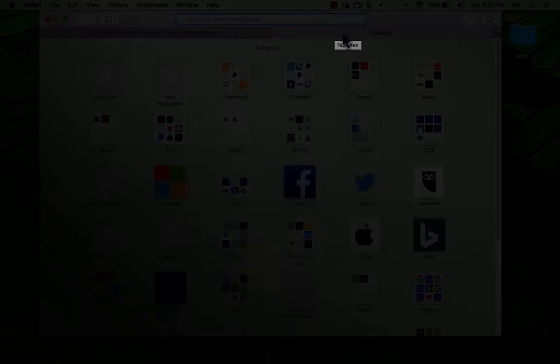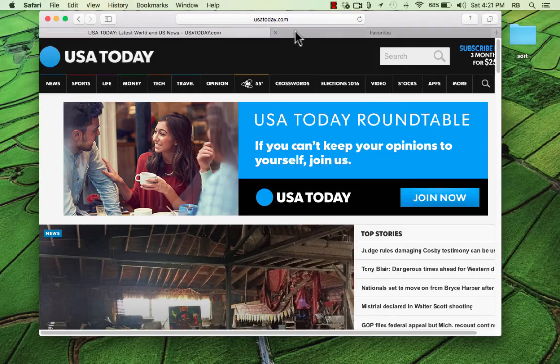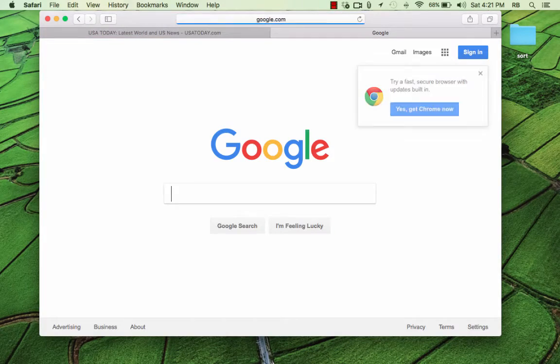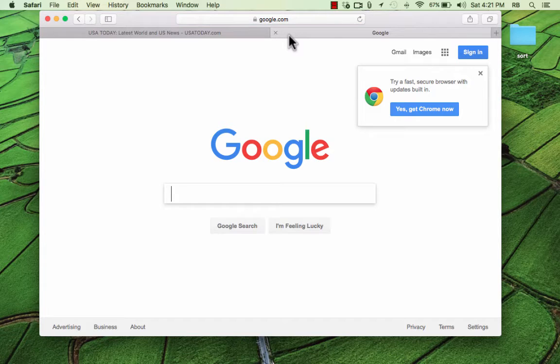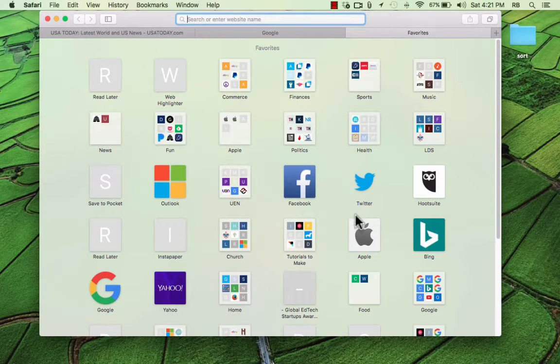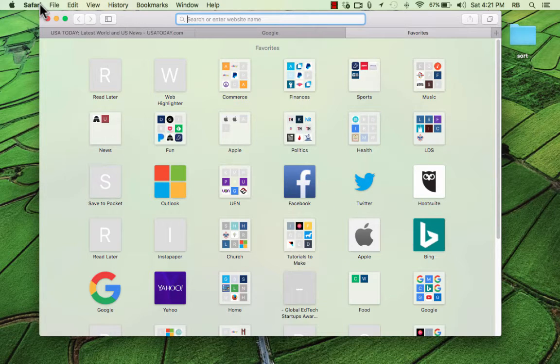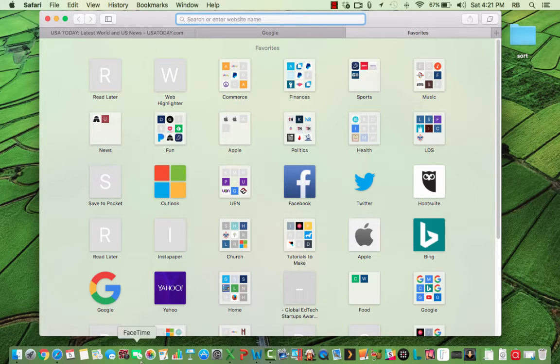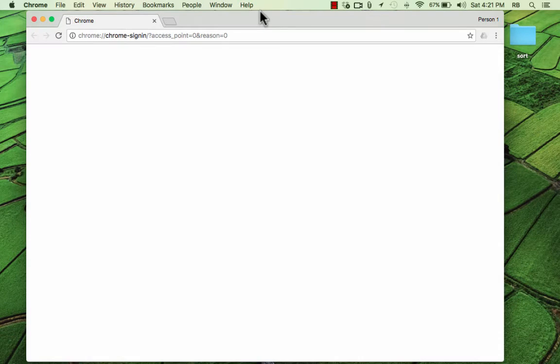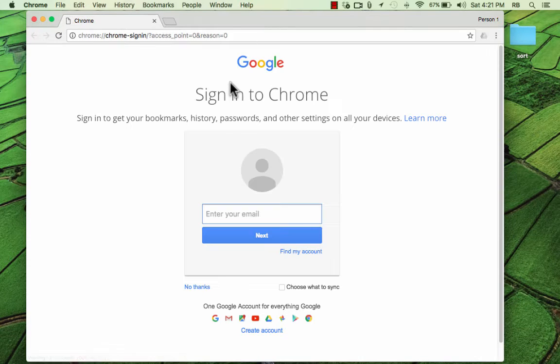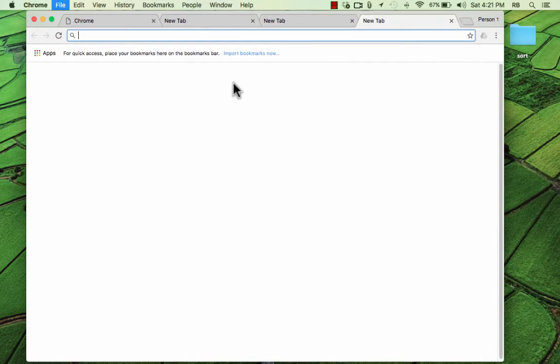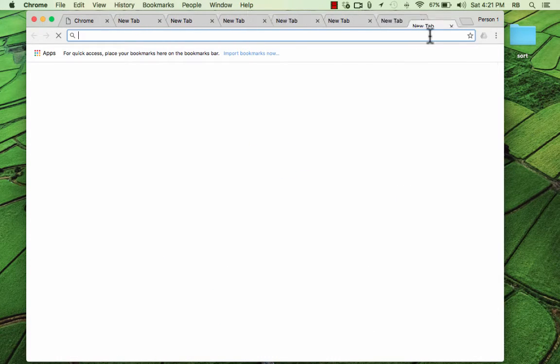And you get another tab that you can use to browse. So I can use this to go to Google, let's say, and then I can hold Command and tap T to get a third tab. So this is really nice. Now I'm showing this in Safari, but it works just as well in Chrome. Here I am in Chrome, Command T, and I can get multiple tabs.